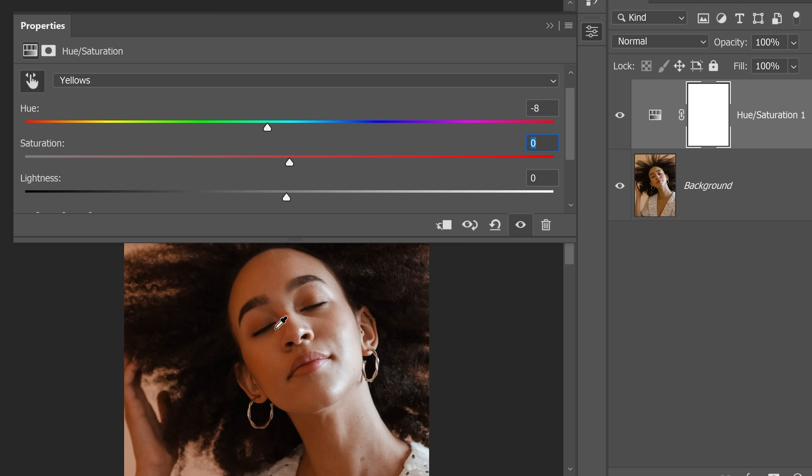But right now the Saturation also kind of feels like it's too much. So let's decrease that as well. Let's go for something at about minus 24 ish. That looks all right.